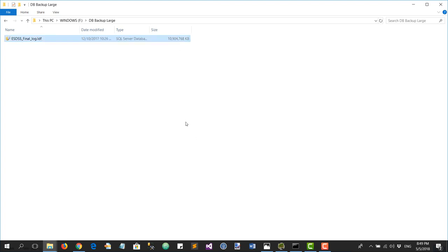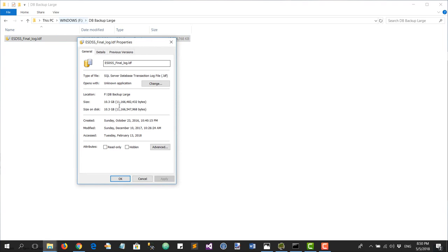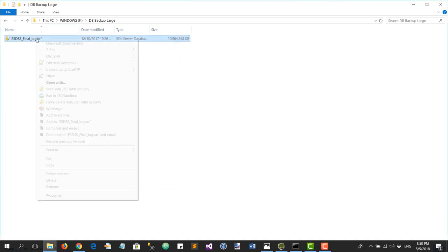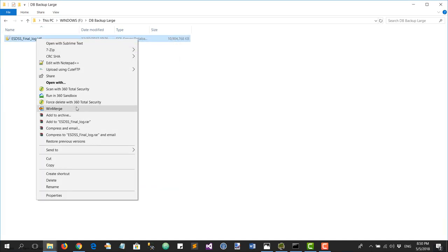You can see on my F-drive the size is 10.3 gigabytes. The way a database stores information is actually in a text file, so when you compress it, it can be compressed by quite a big margin. I'm going to show you how to compress these files.